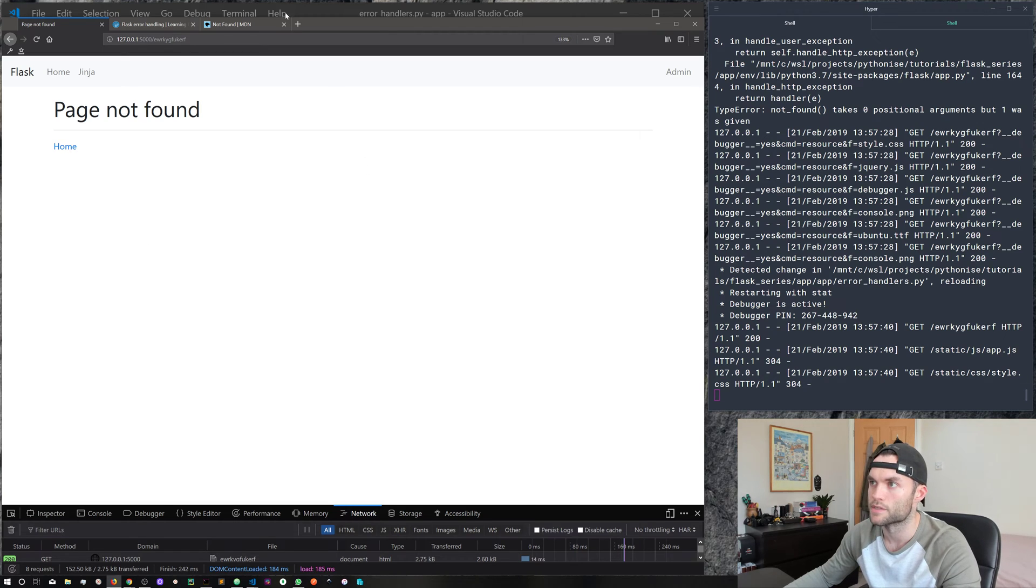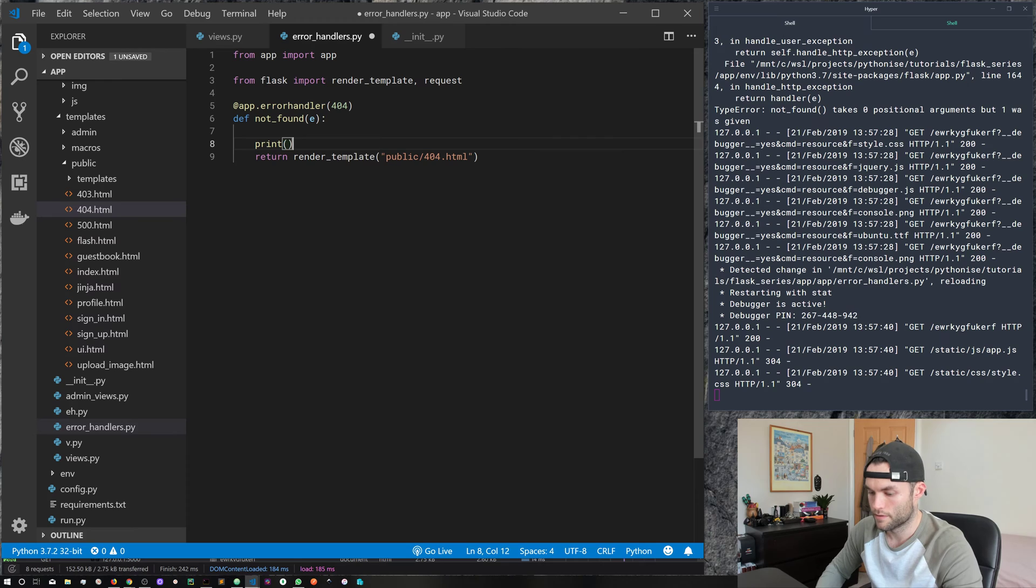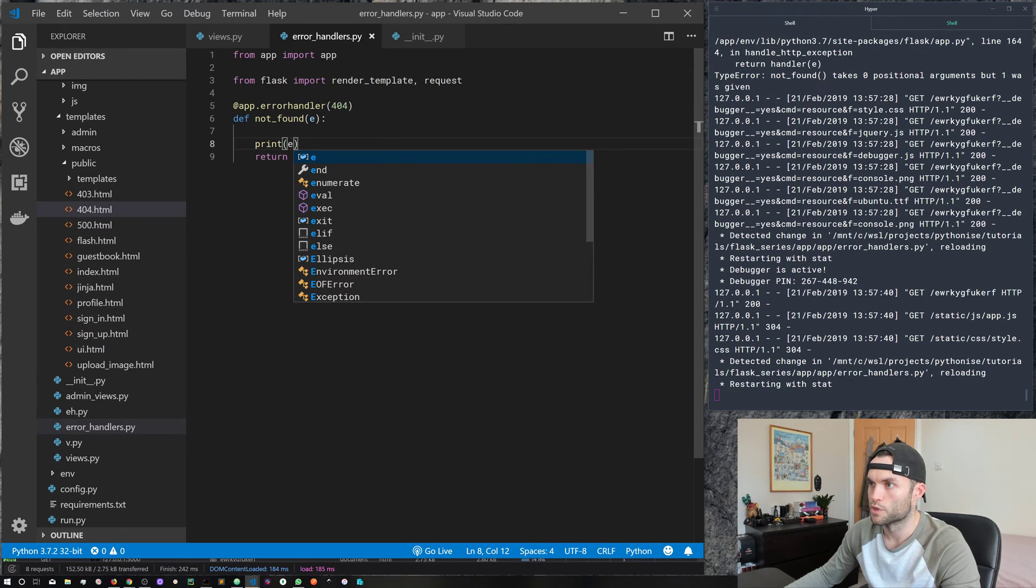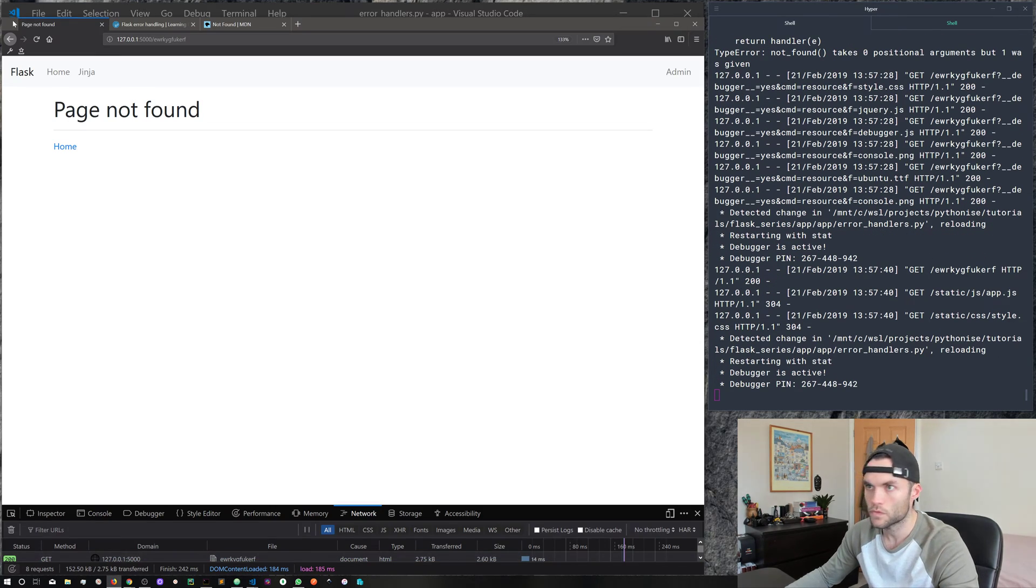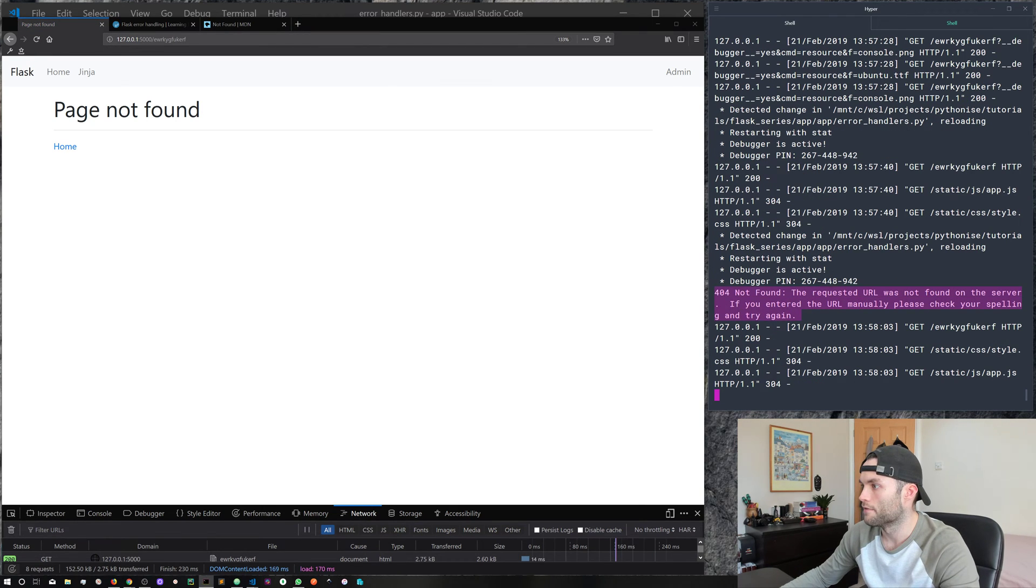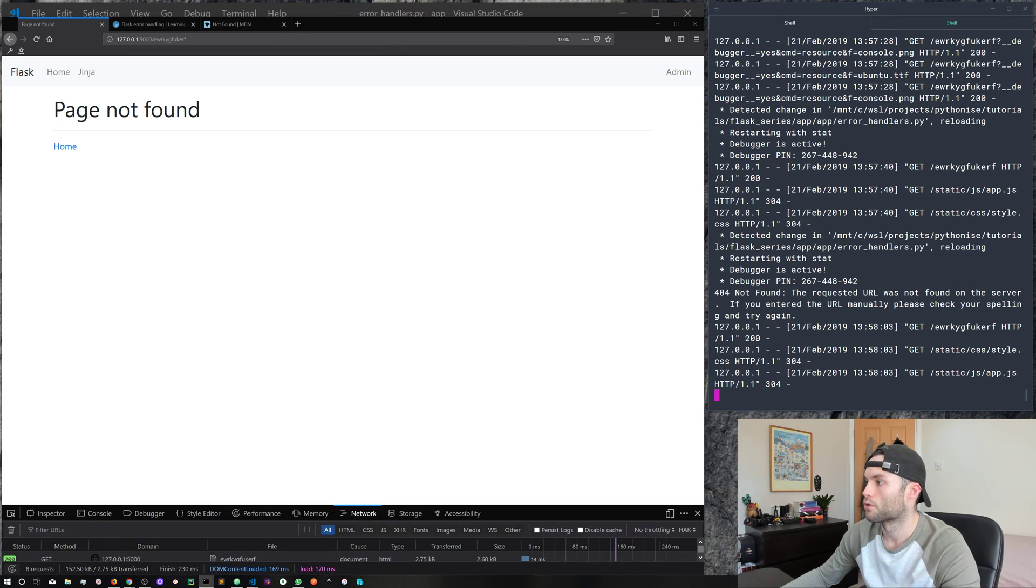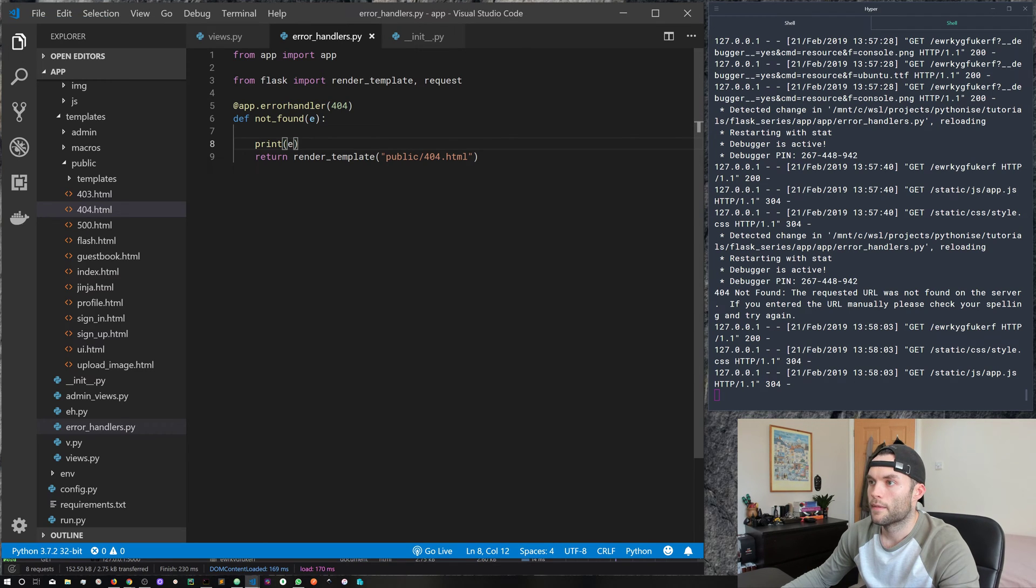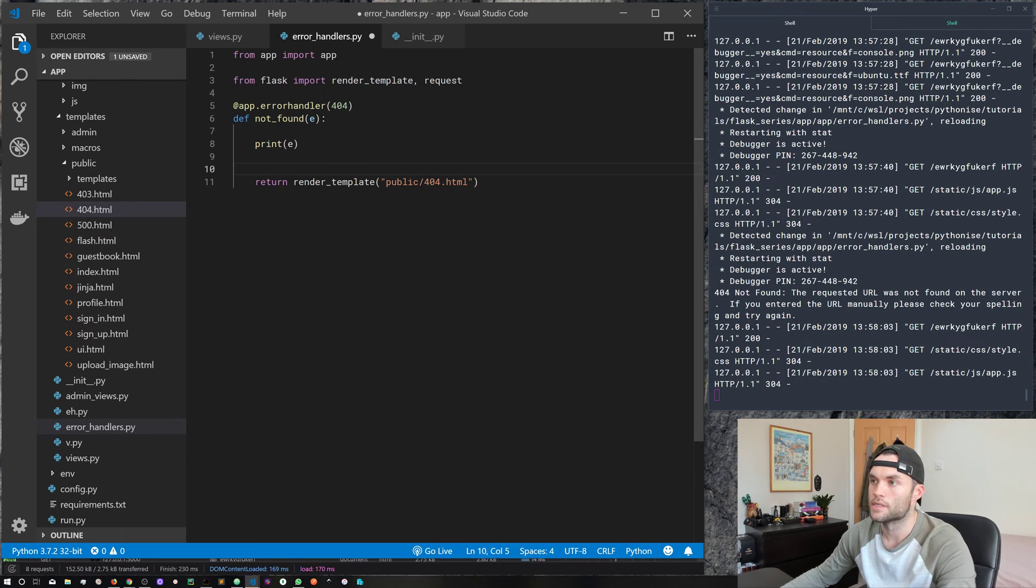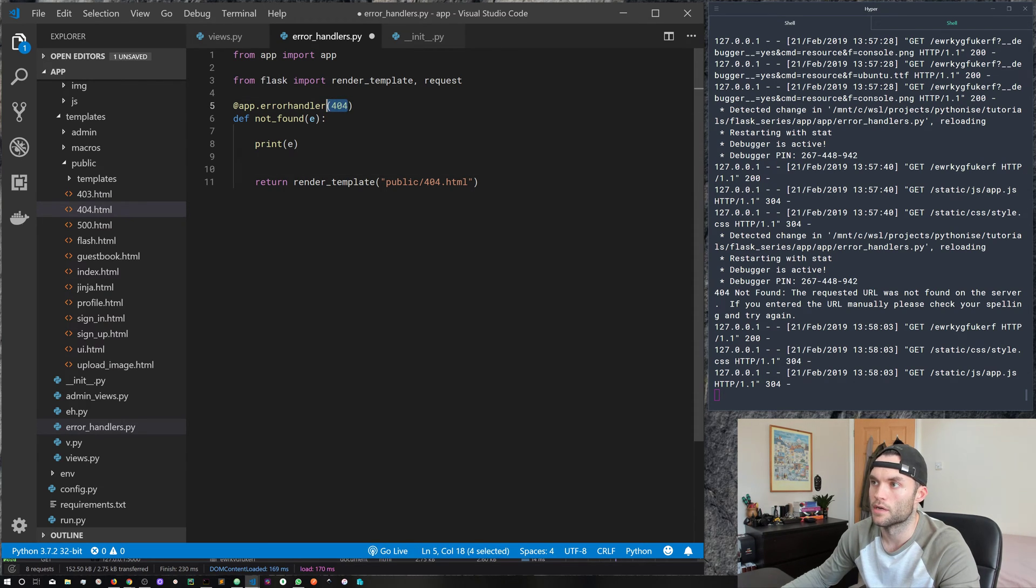So now what we can do is if we now reload that, we get page not found. So this is our custom HTML error page to handle 404. Obviously, it's not very good looking, it's just a couple of lines of HTML. So now, for example, if we were to print the error, which we passed into the function, so keep an eye on the terminal there, we can see here we get that kind of browser text that we were seeing before 404 not found, the requested URL was not found on the server.